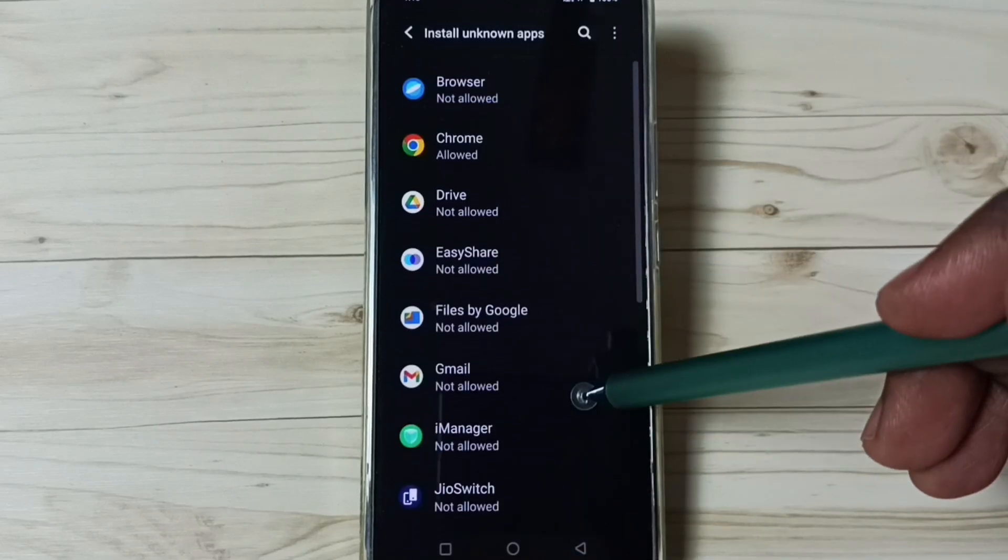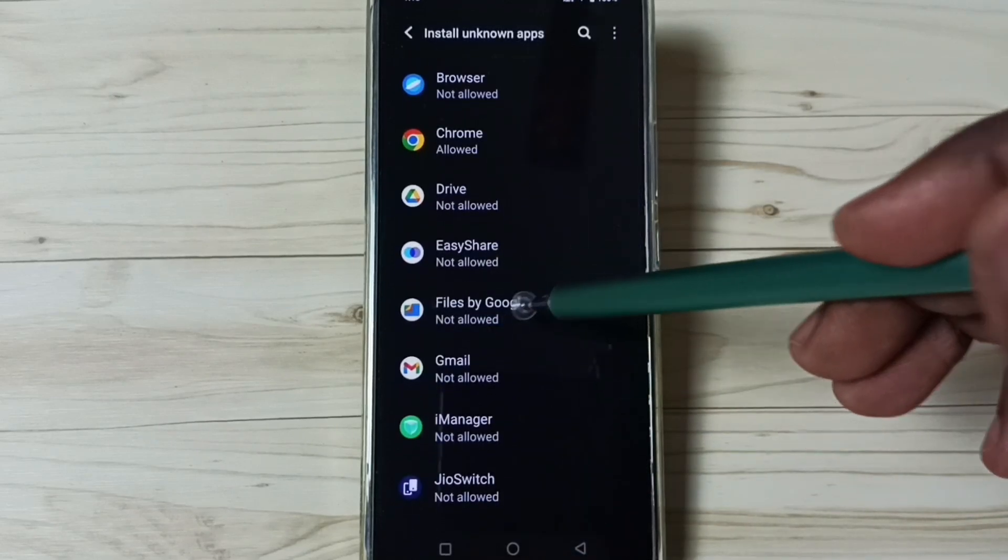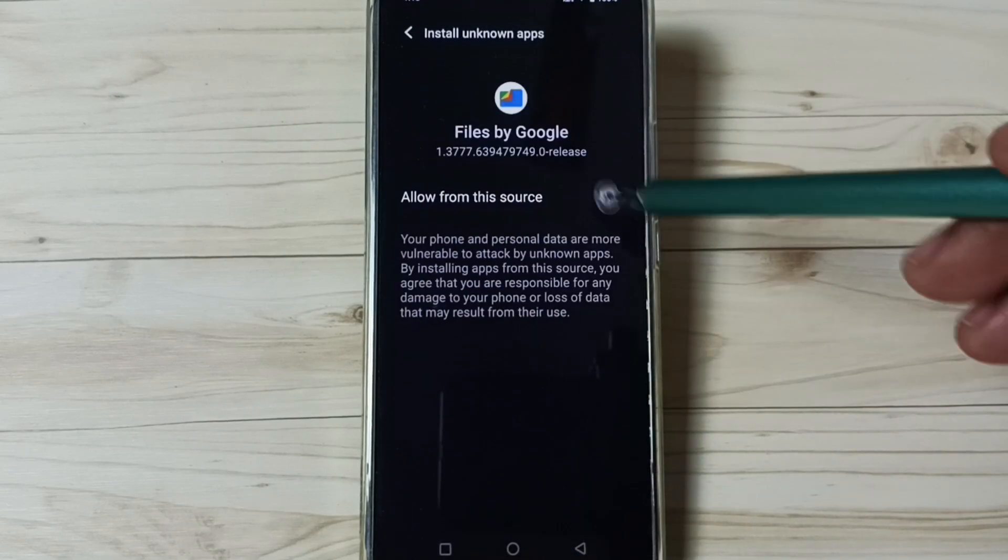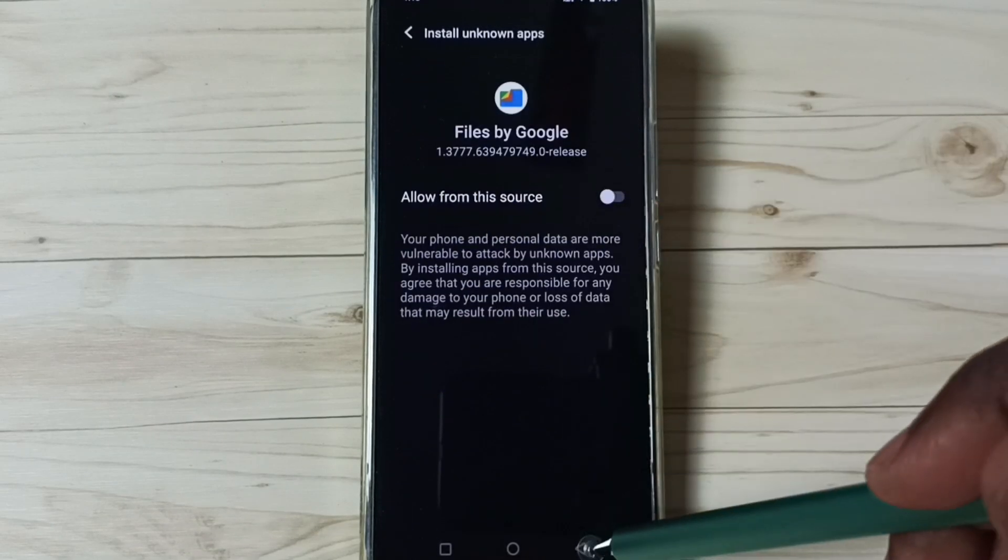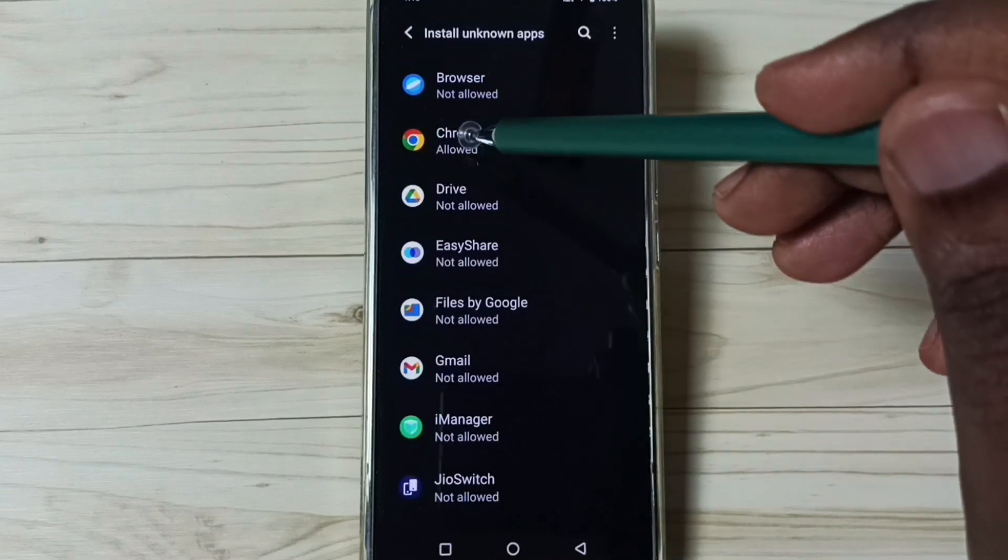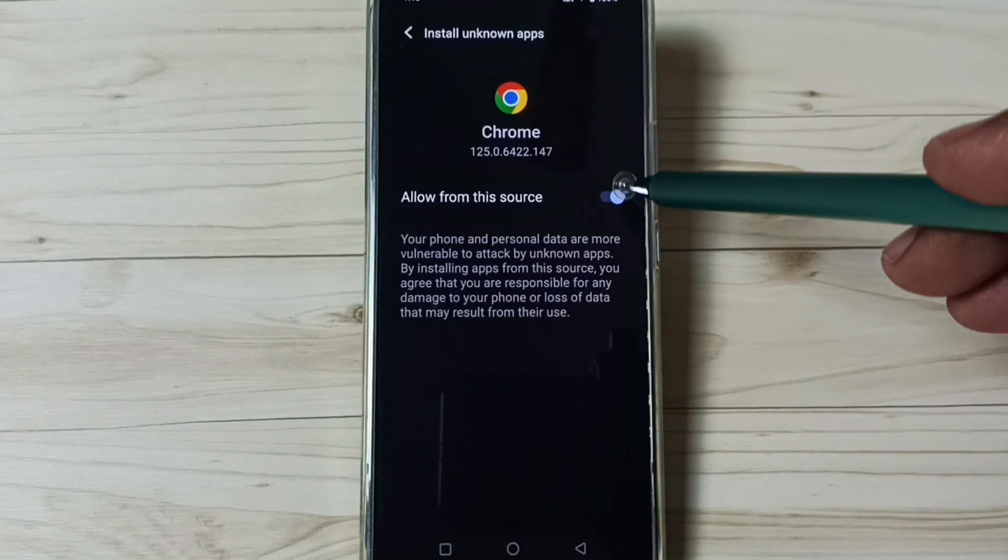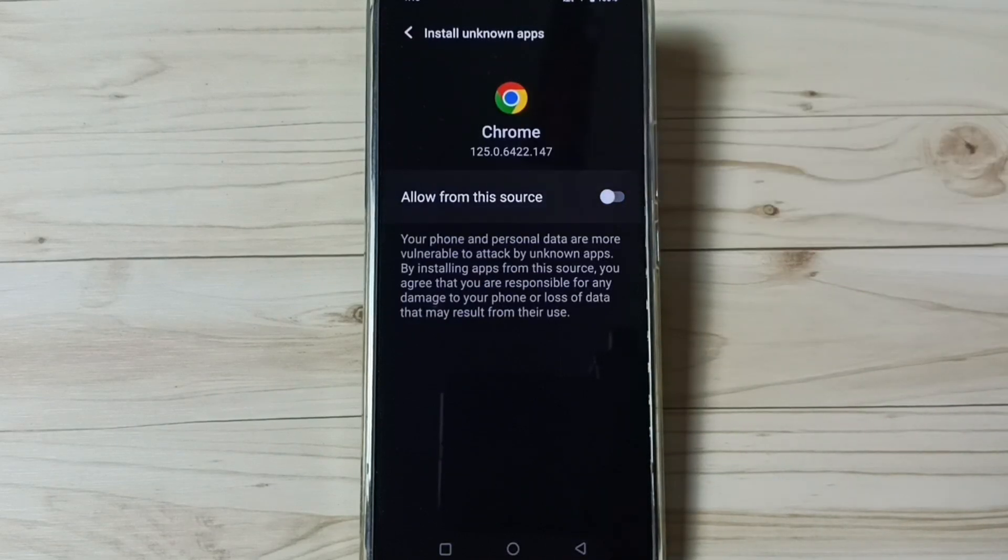You can select another app, for example Files app, then you can enable. If you want to disable, select Google Chrome browser again, then tap here and disable. I hope you have enjoyed this video. Please check it.